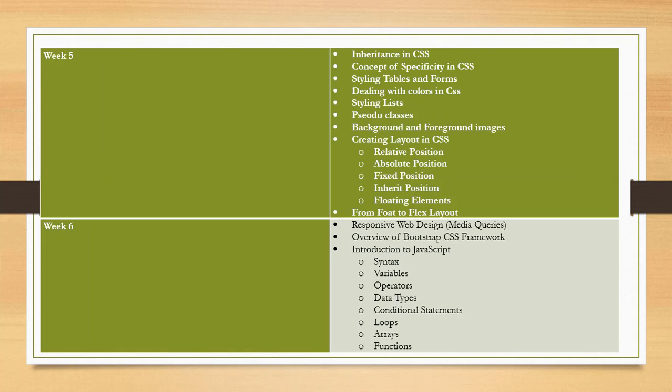In the fifth week, we will talk about inheritance in CSS, concept of specificity in CSS, styling tables and forms, dealing with colors in CSS, styling lists, pseudo-classes, background and foreground images, and creating layouts in CSS.